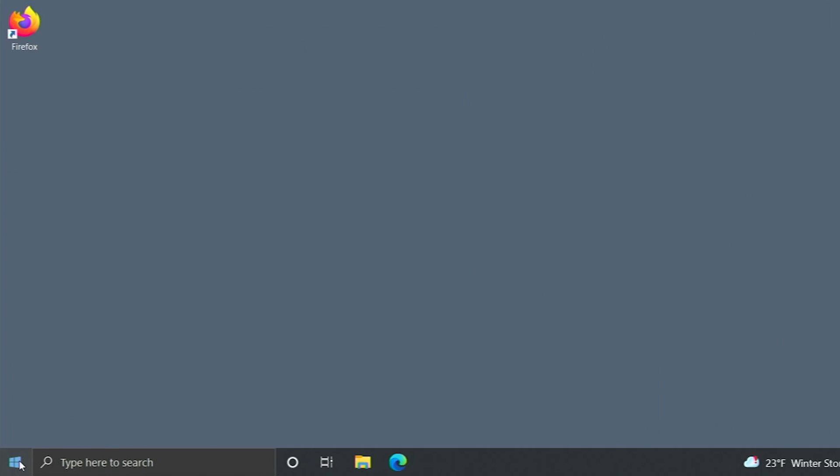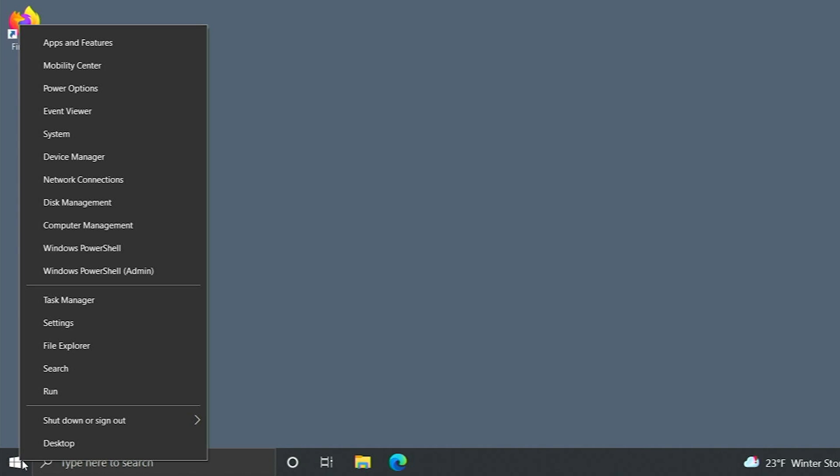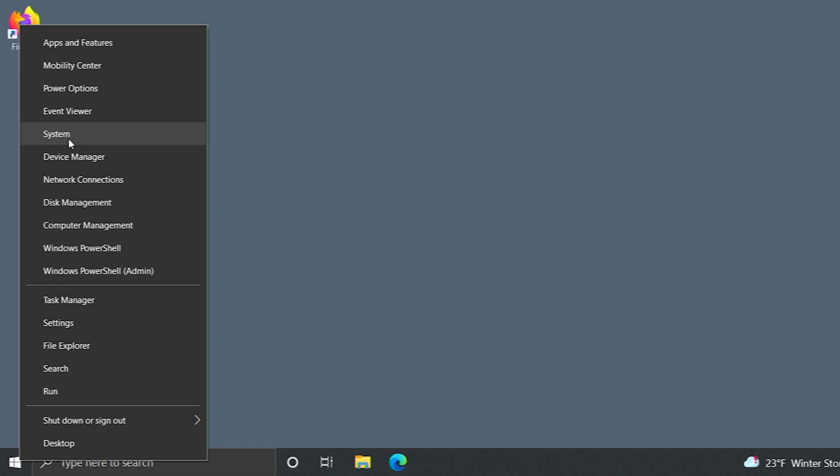You want to right-click on the Windows logo. From here, you want to click on System.